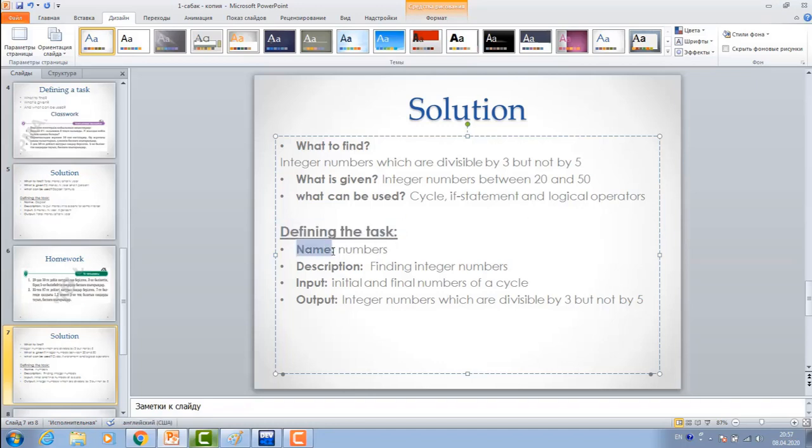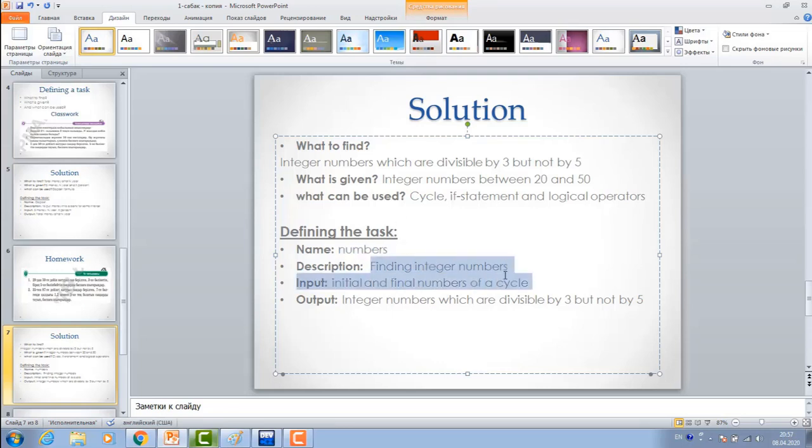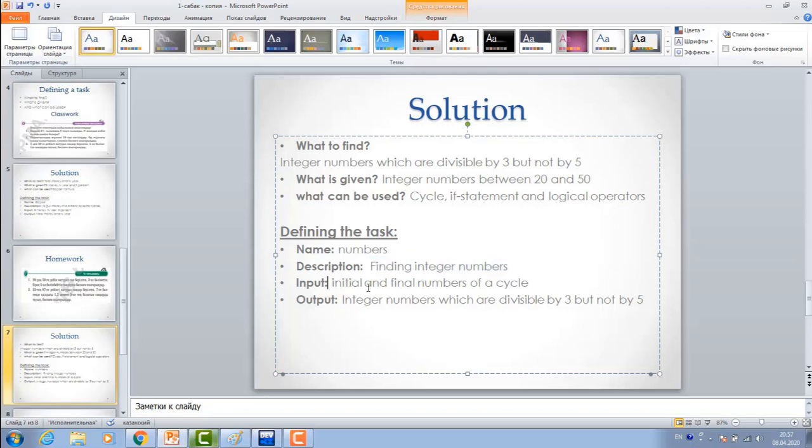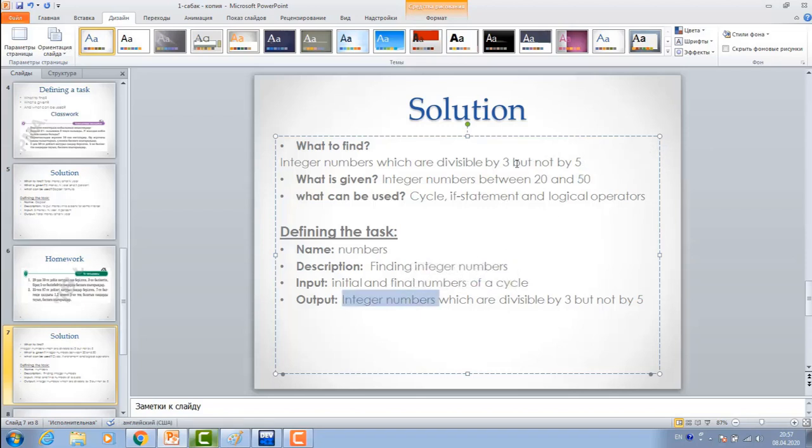Give the name. We can give name as numbers for this task. Description: Finding integer numbers which are divisible by 3, but not by 5. Input. What is input? Initial and final number of a cycle. This 20 and 50, we can input it, and we'll get numbers which are divisible by 3, but not by 5.